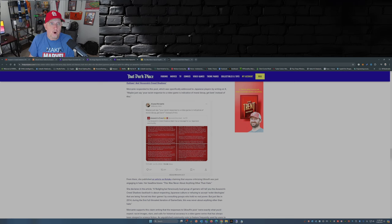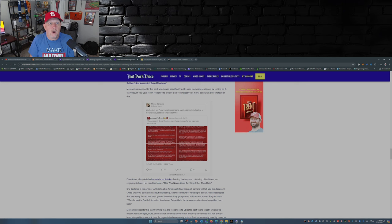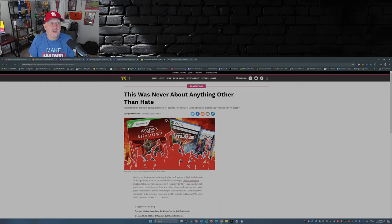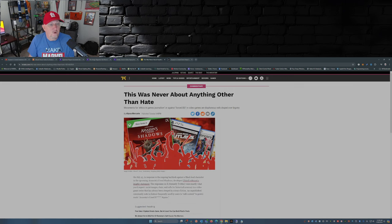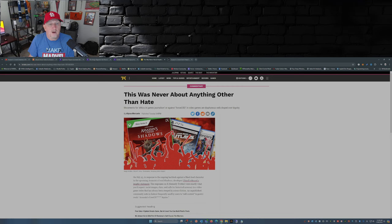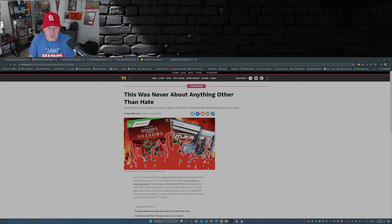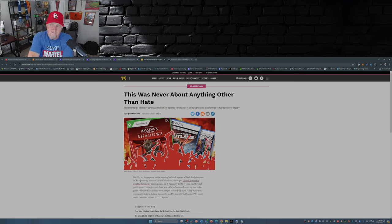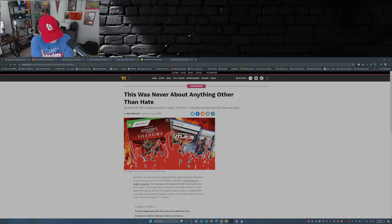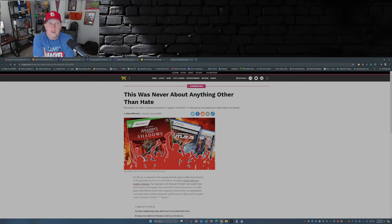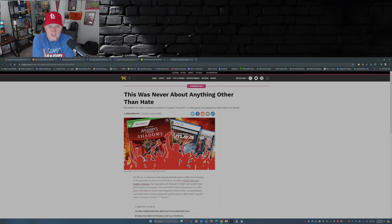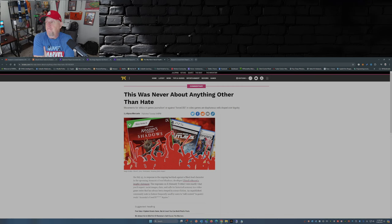She wrote an article out there on Kotaku where she writes: 'This was never about anything other than hate. Movements for ethics and games journalism, or against forced DEI in video games, are diaphanous veils draped over bigotry.' So again, if you're of Japanese descent and you take offense to what Ubisoft has done with Assassin's Creed Shadows, you're a bigot. Never mind the fact that it's not historically accurate.